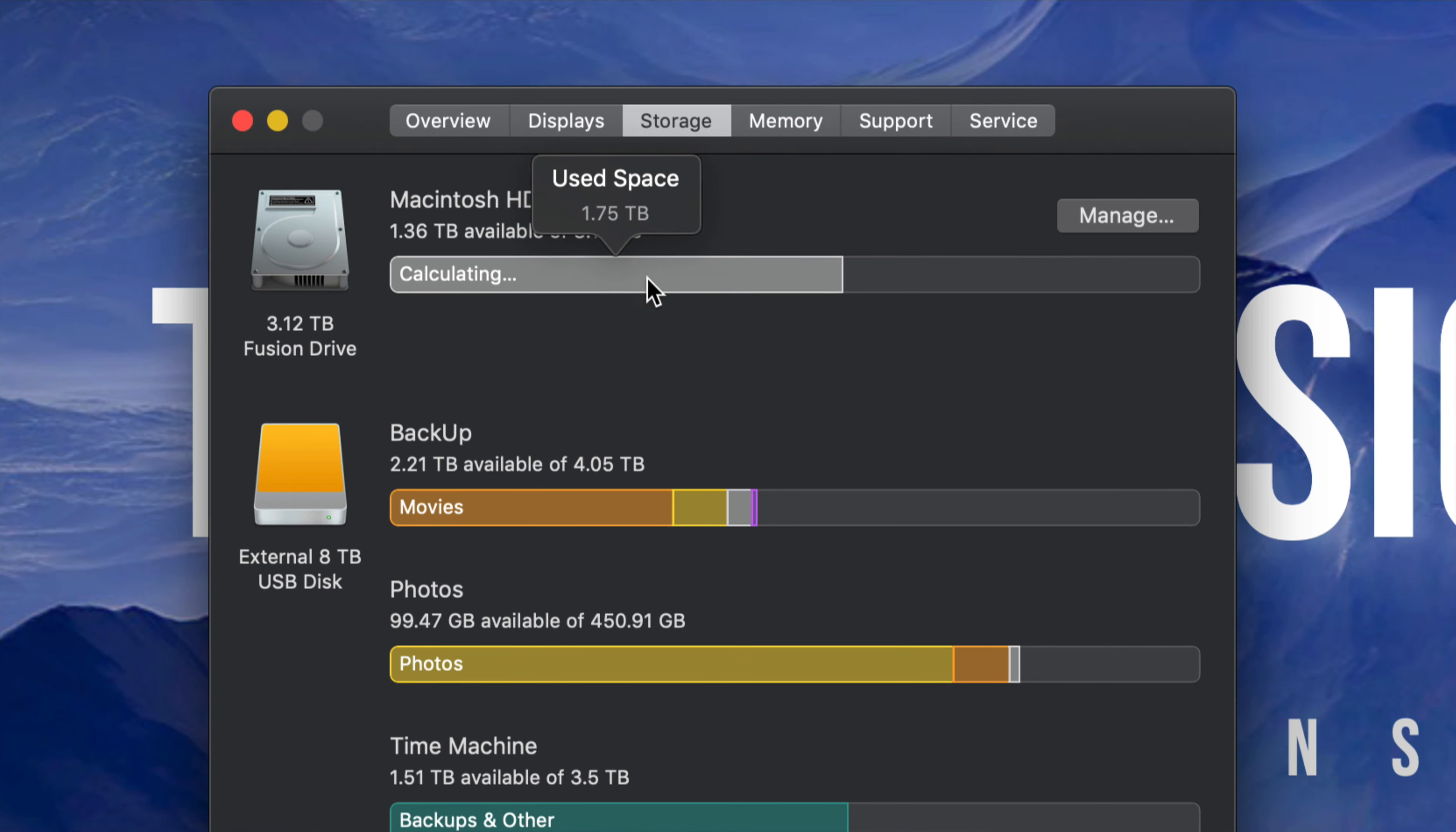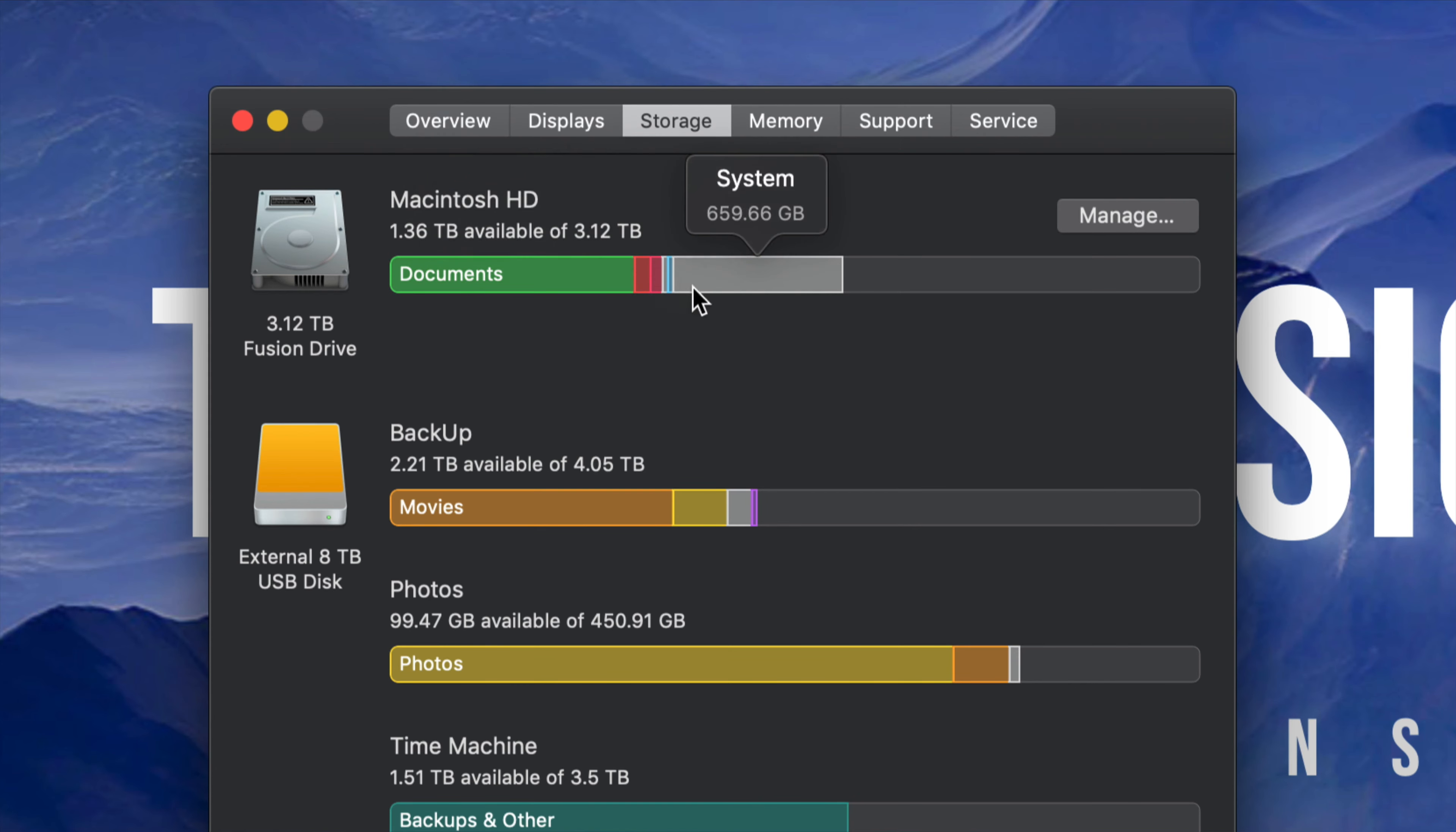Now if it's calculating like this, don't worry about it. I can see already that I have 1.36 terabytes available at the moment. If you guys have 2 gigs or a couple megabytes left, then your Mac must be running really slow because it needs a couple gigs to run efficiently.